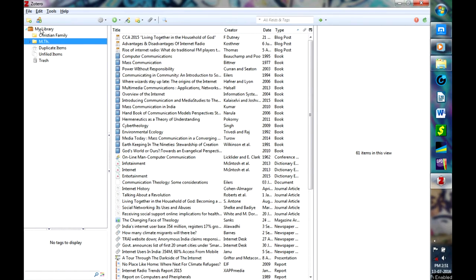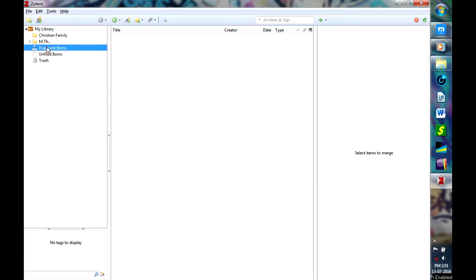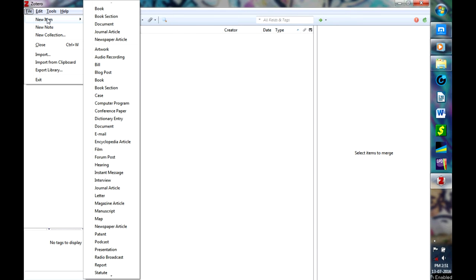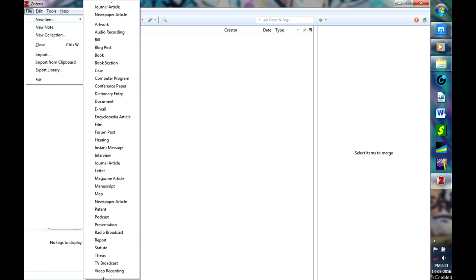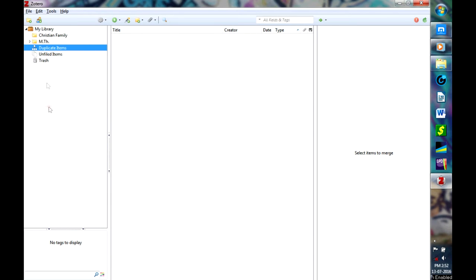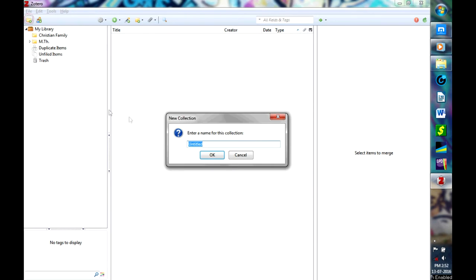Here in File you will have various sources you need to cite, various types of sources in fact, and then a new collection. The easier way to do is just click on this icon for a new collection.